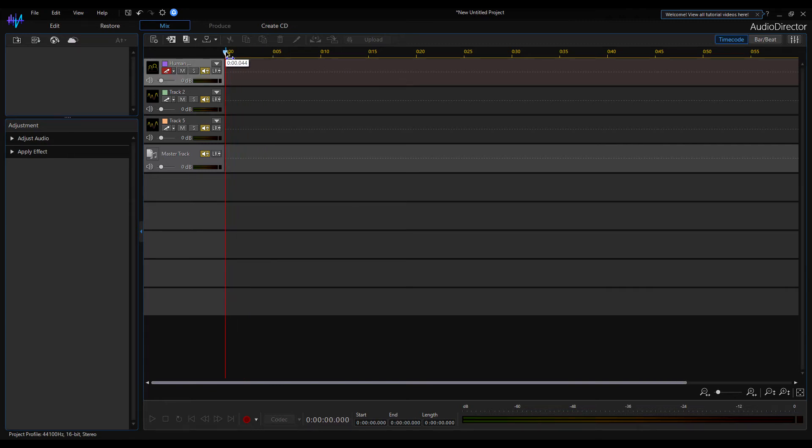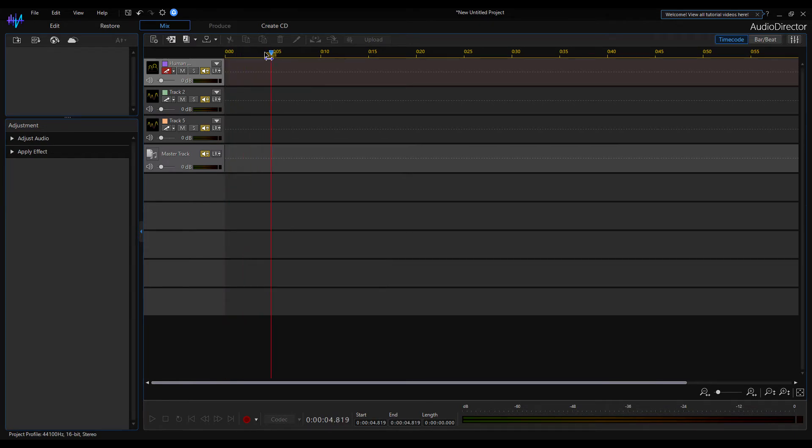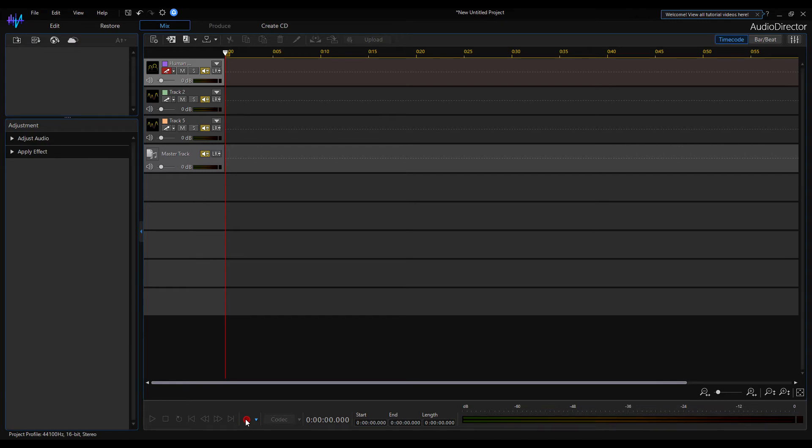I can use the position indicator to set which position I want to start recording. Now I set it to the beginning of the audio track. Voice recording starts by clicking on the red circle icon here. Let's start recording.